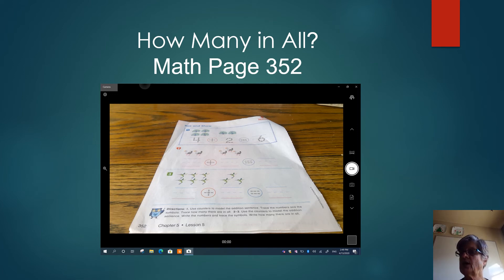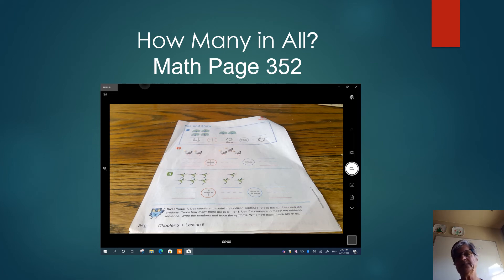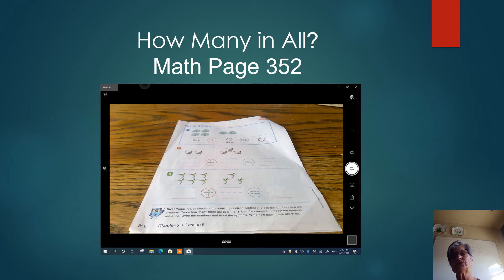Then you see a group of two peacocks. Point as we count: one, two. Now trace the number two underneath that. Next you have an equal sign — please trace that. We need to count all the peacocks to find out how many we have in all. Point as I count: one, two, three, four, five, six. Please write or trace the number six, because we have six peacocks in all.